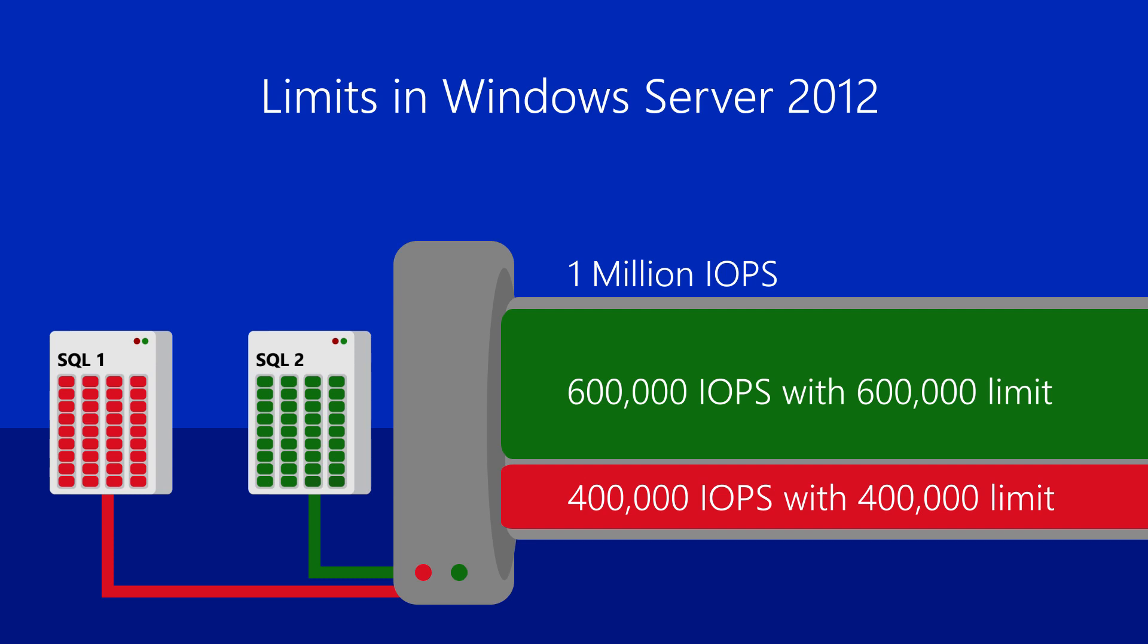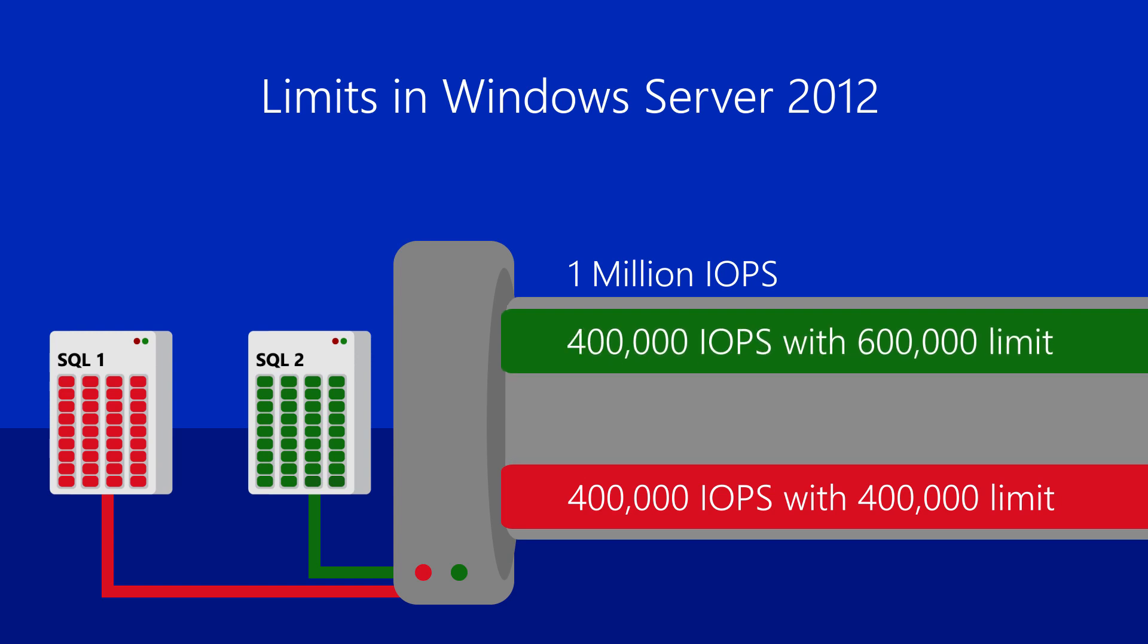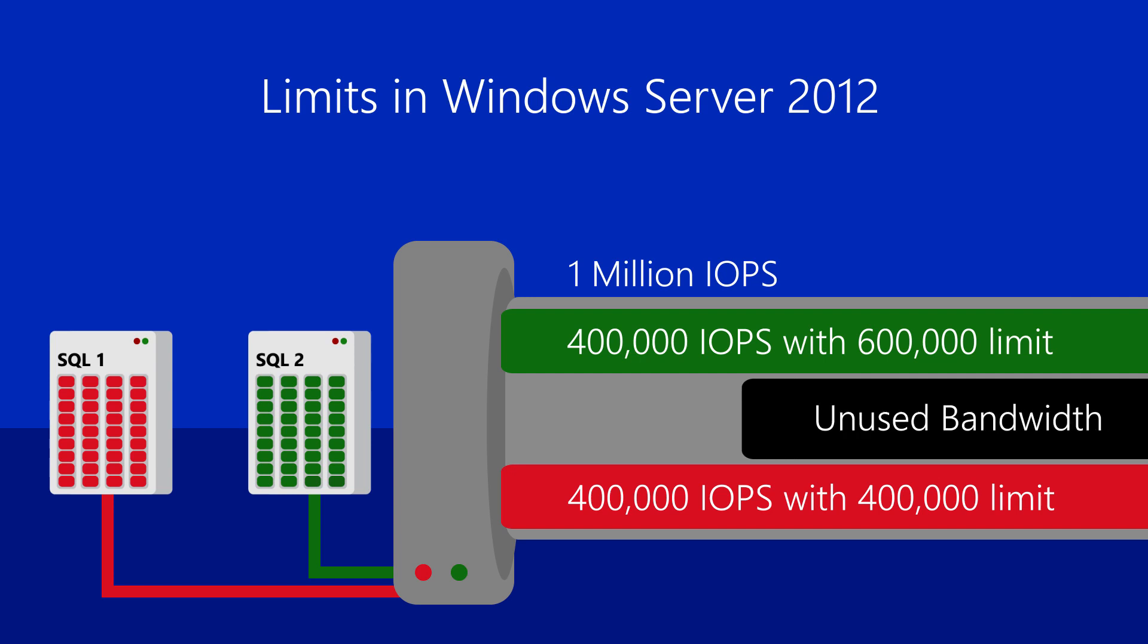But what happens when a workload, like SQL Server 2, isn't using all of its assigned bandwidth? You, the customer, have unused storage bandwidth.